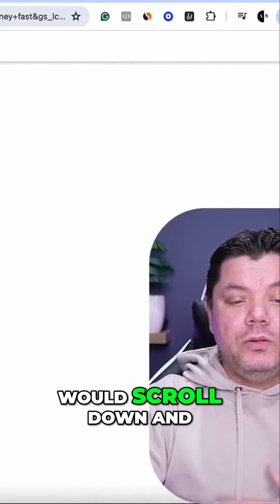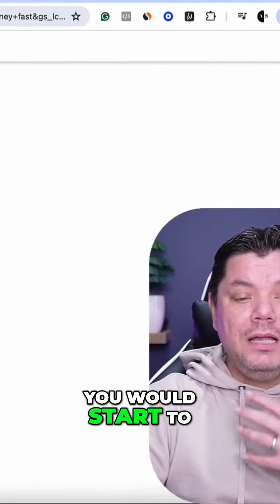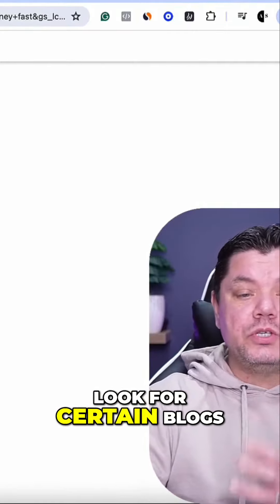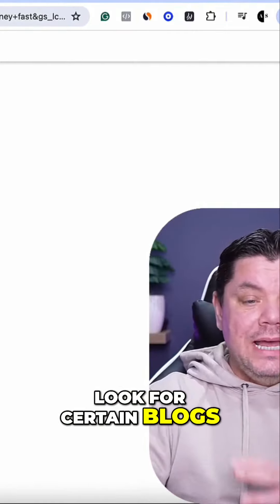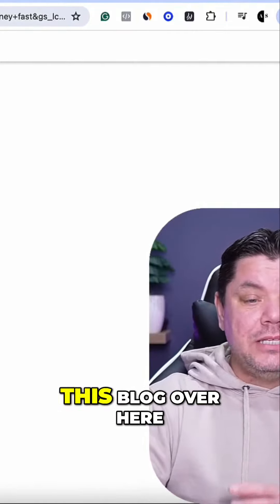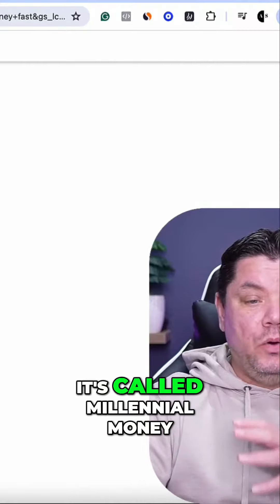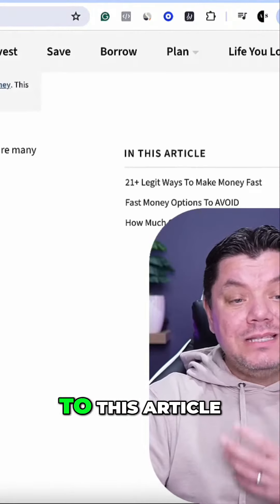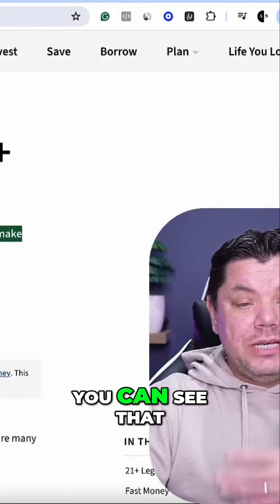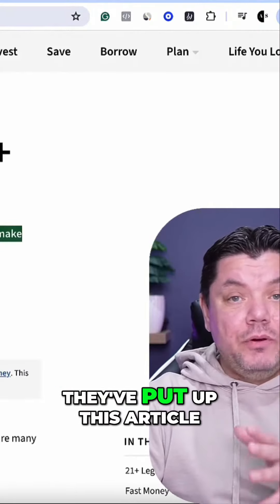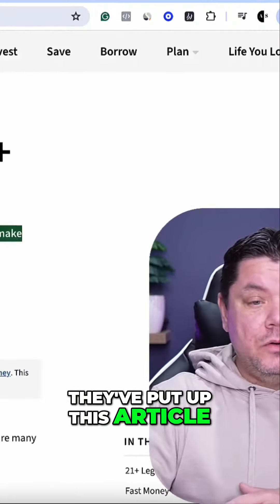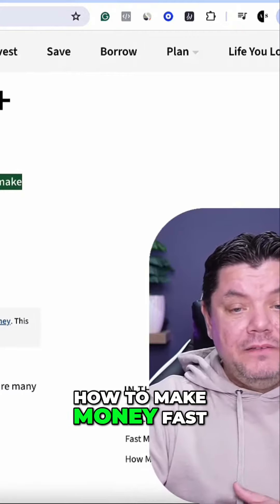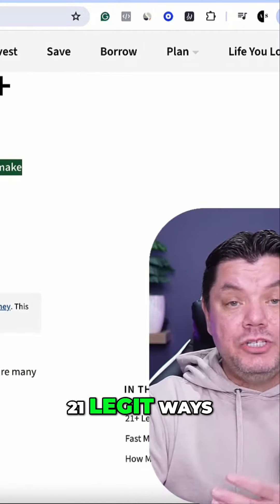You would scroll down and start to look for certain blogs. Let's click onto this blog over here — it's called Millennial Money. If we click onto this article, you can see they've put up this article: How to Make Money Fast, 21 Legit Ways.